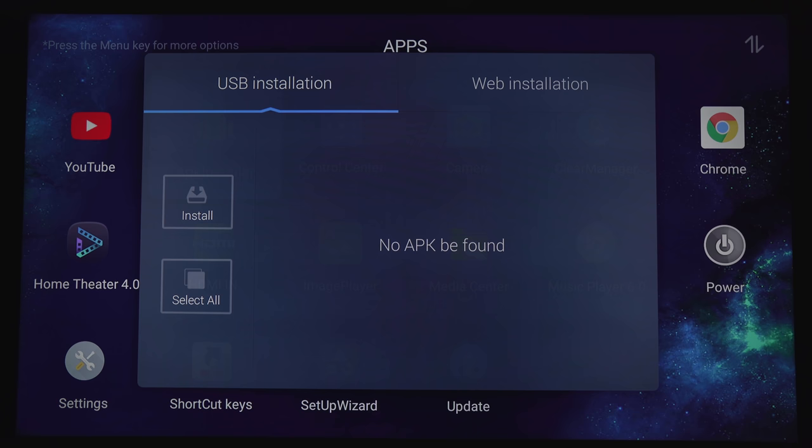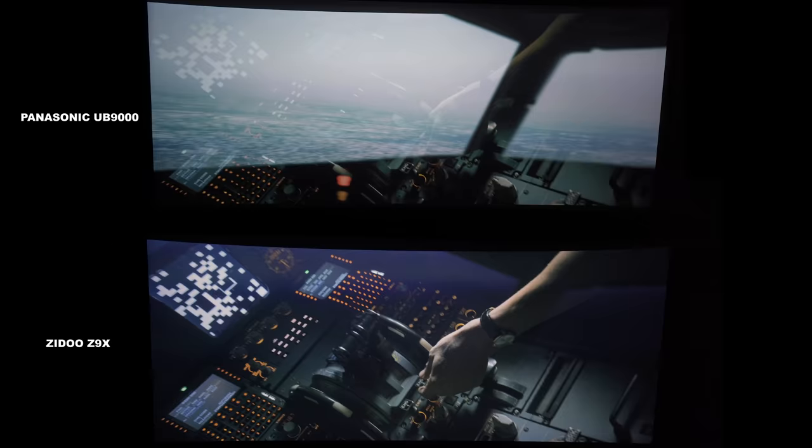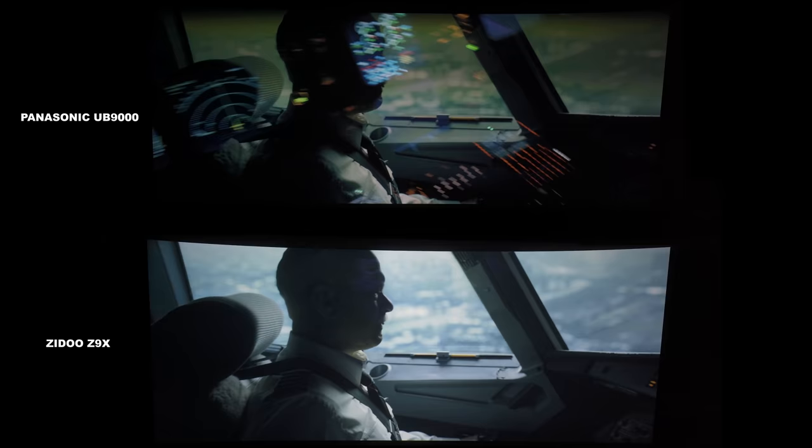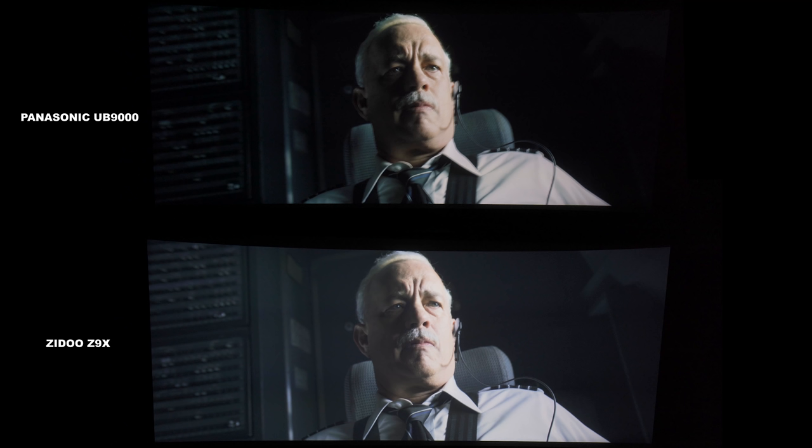In a side-by-side comparison with the Panasonic UB9000 4K Blu-ray player, I think it's easy to see that the blacks are lighter in comparison to the Panasonic. The whole image appears to be lighter overall. The Panasonic just has more contrast. I am using a JVC NX7 for this particular demo, so it may look different for your display.